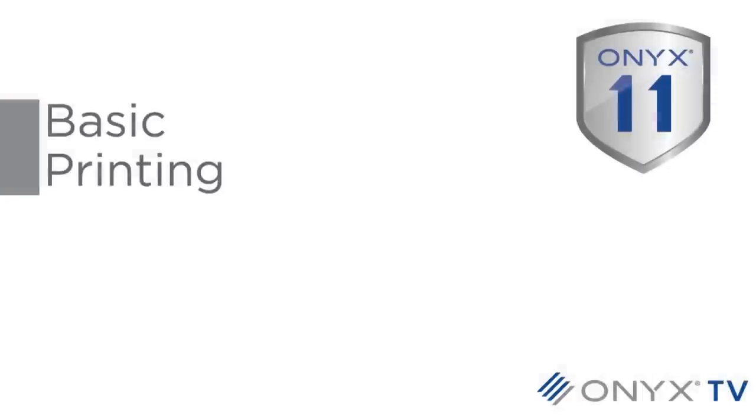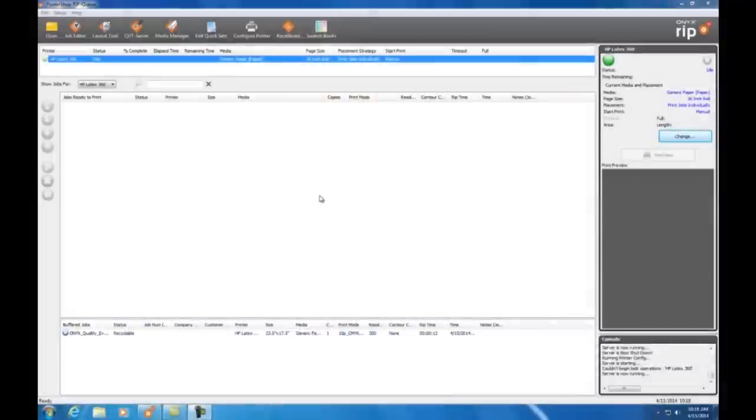Let's get started. Now before we start opening files for printing, first let me show you how to create a new quick set in Onyx. Quick sets are used to help automate your production workflow. I've opened up Onyx RipQueue. You can see here at the top that I have the HP Latex 360 printer installed.